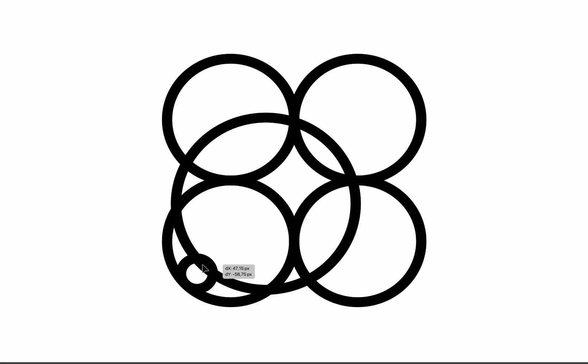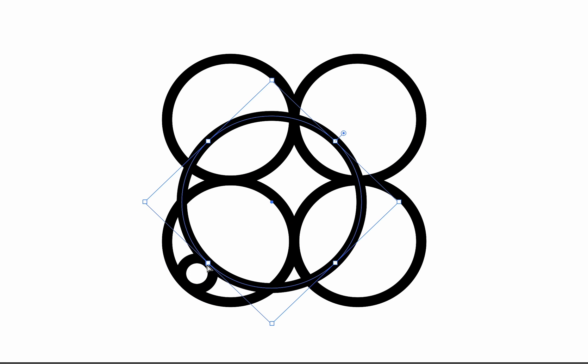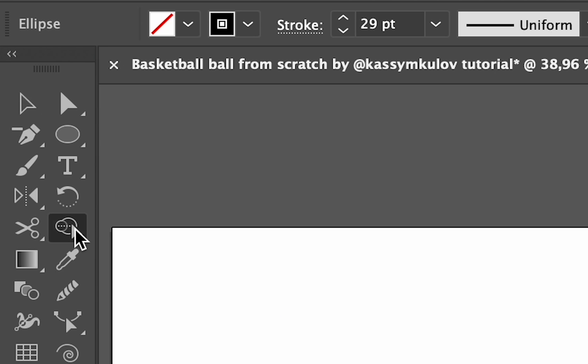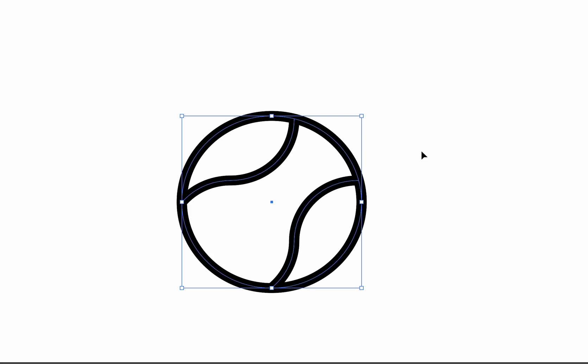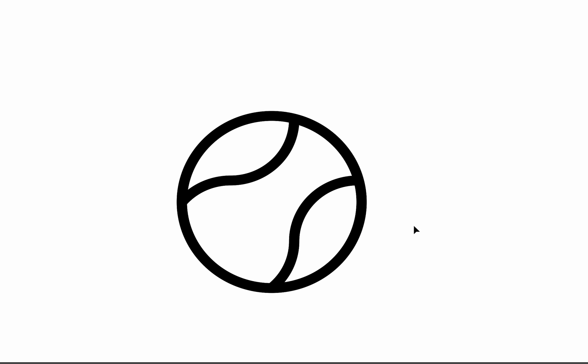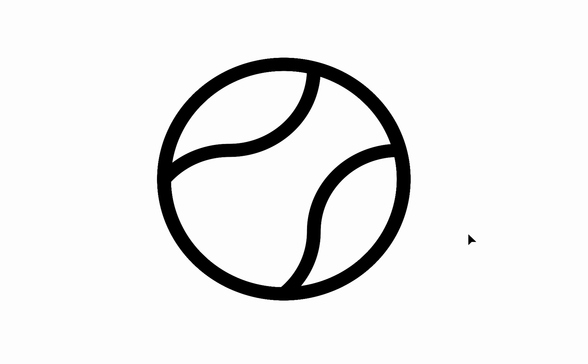Next, move the circle as presented. Now let's remove the unnecessary lines with shape builder tool. We're almost there.